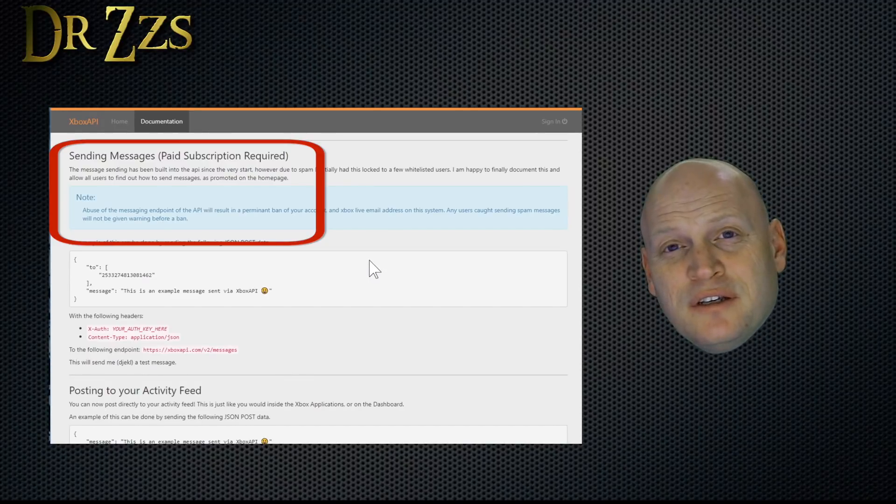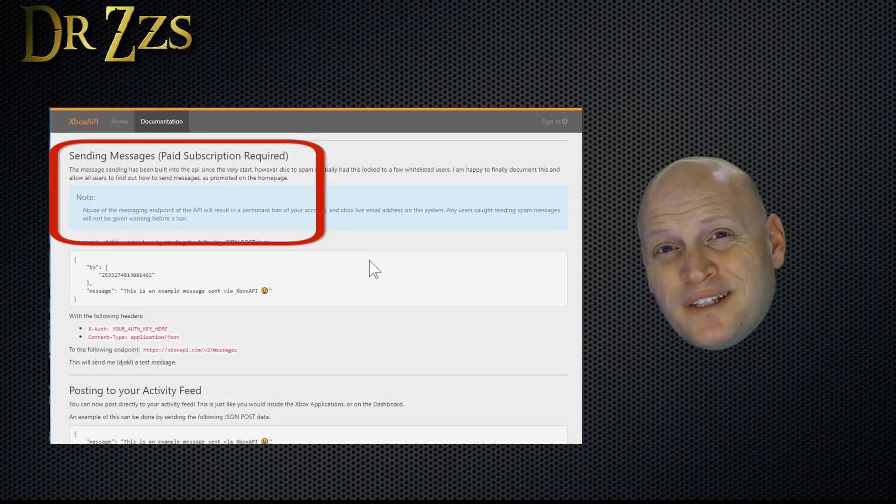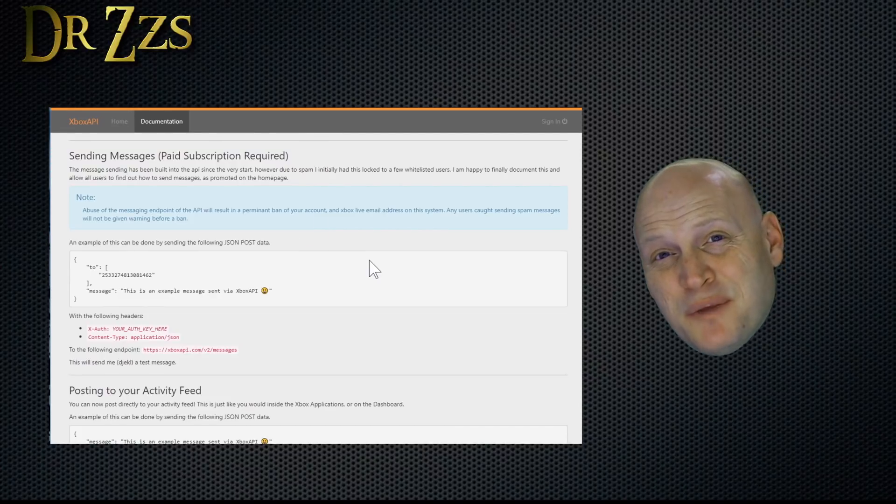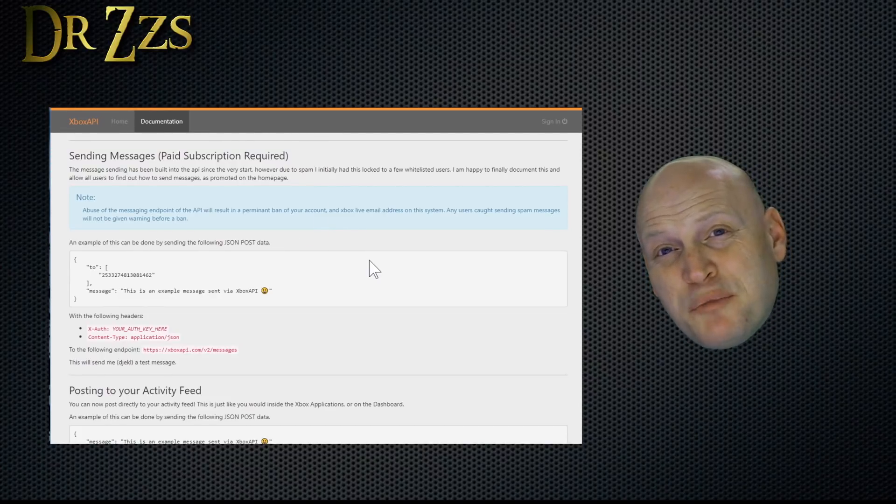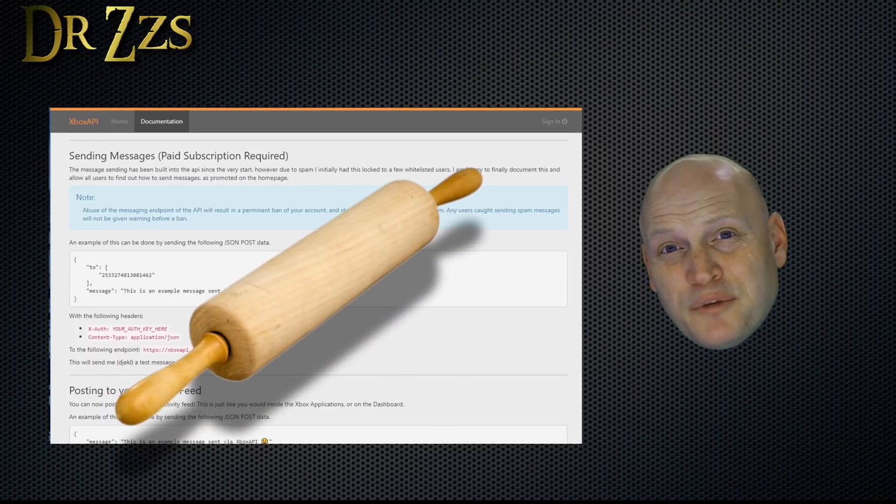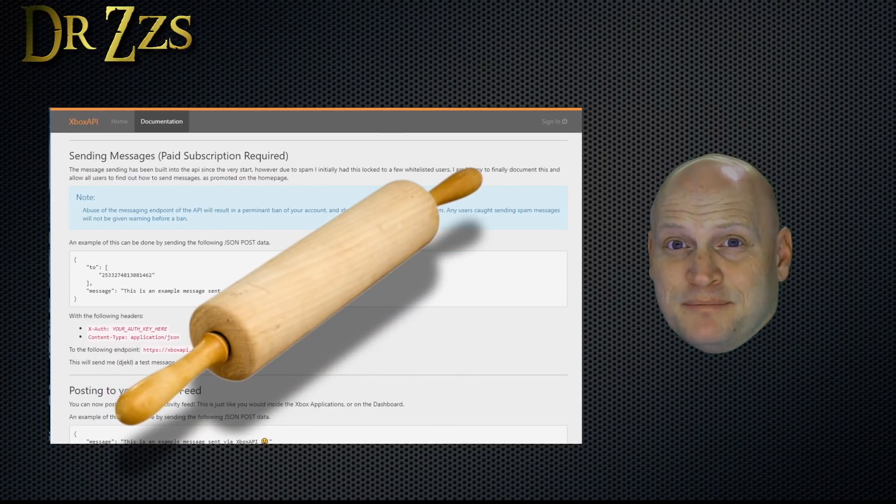And I think that's important because when I send my kids text messages about hey, it's time to get off, they ignore me. But if a message pops up on their screen that says mom's on her way to your room with a rolling pin, they listen.